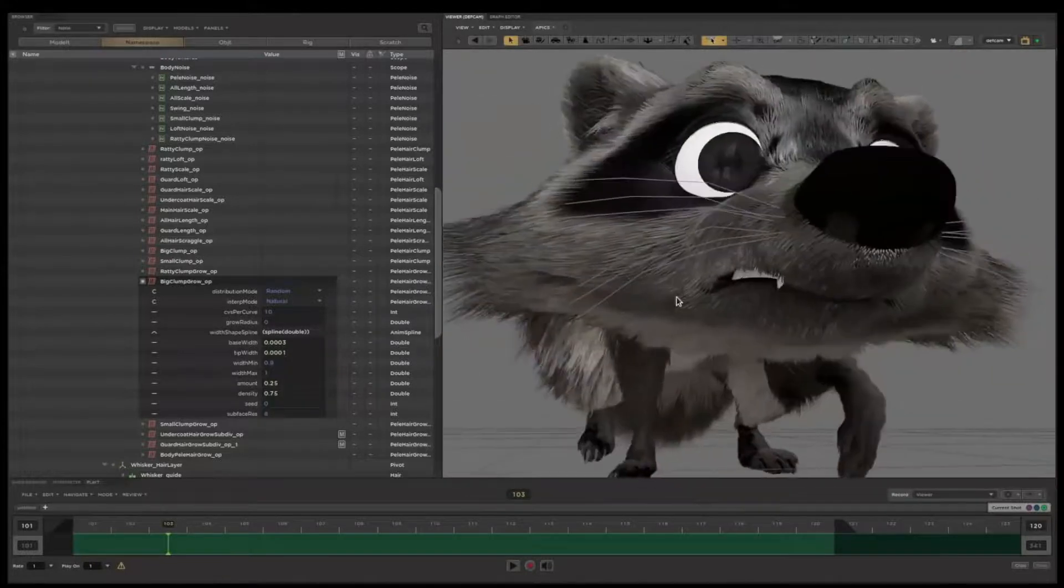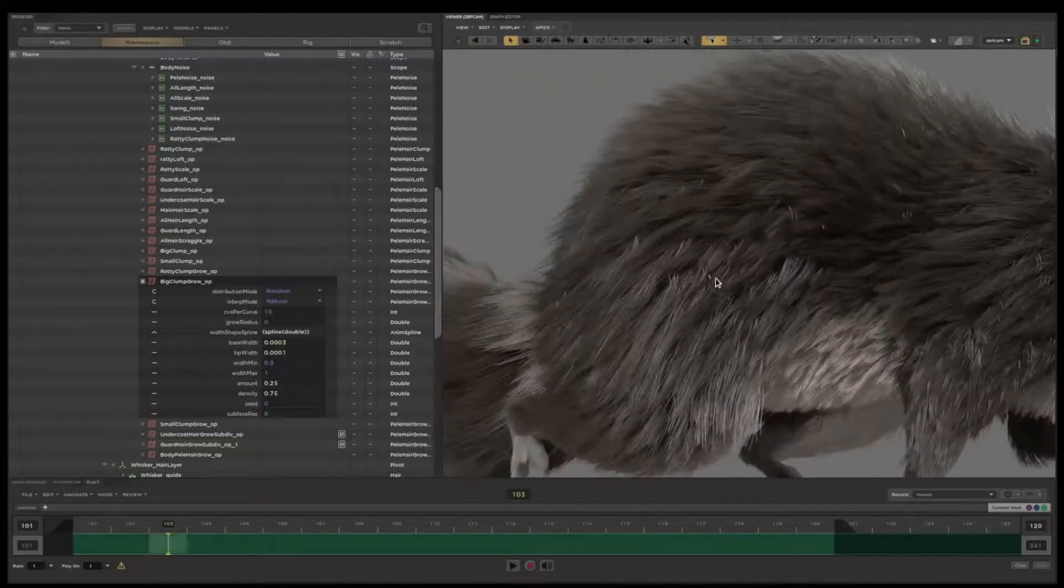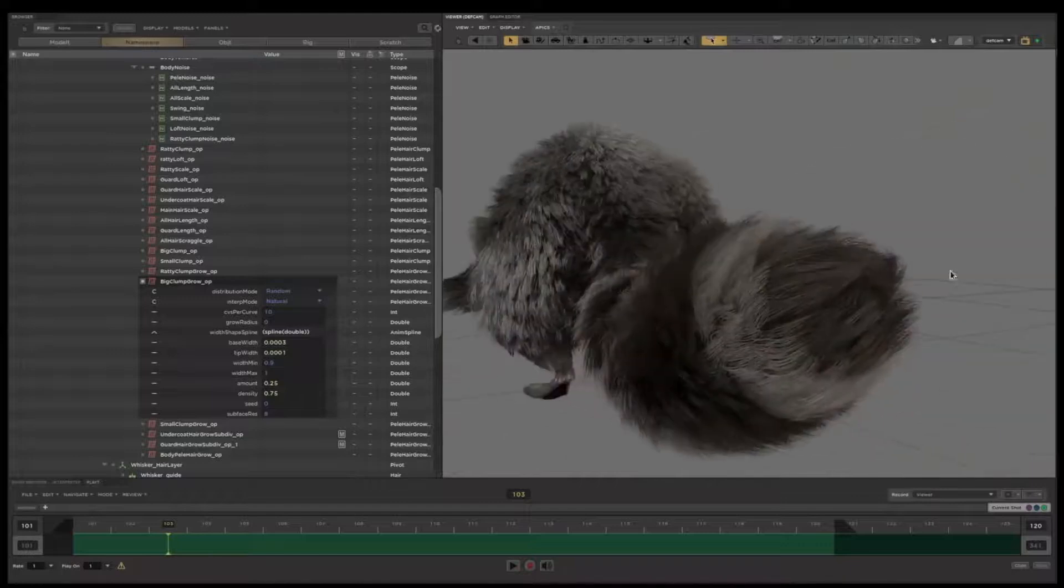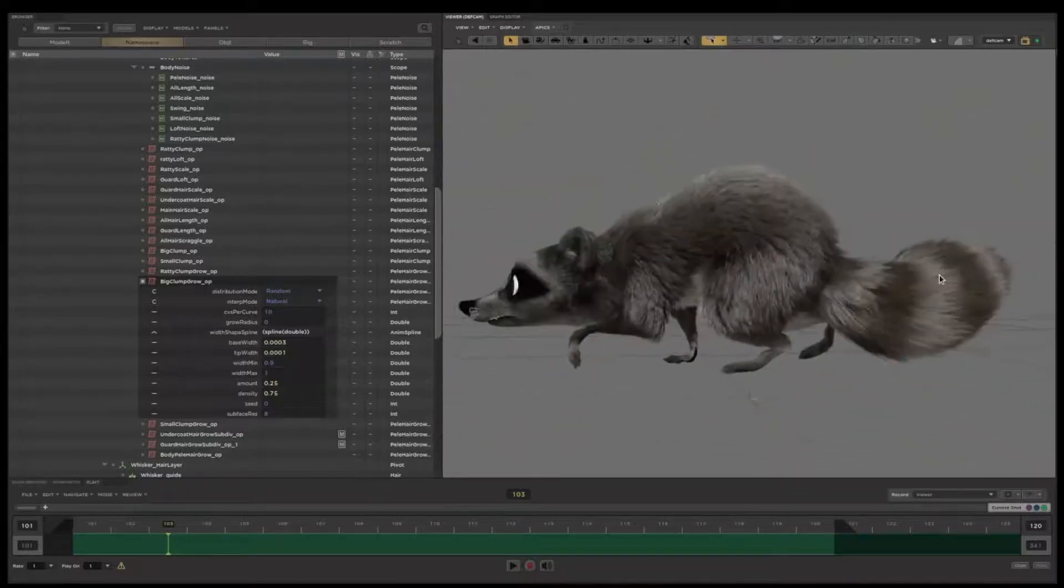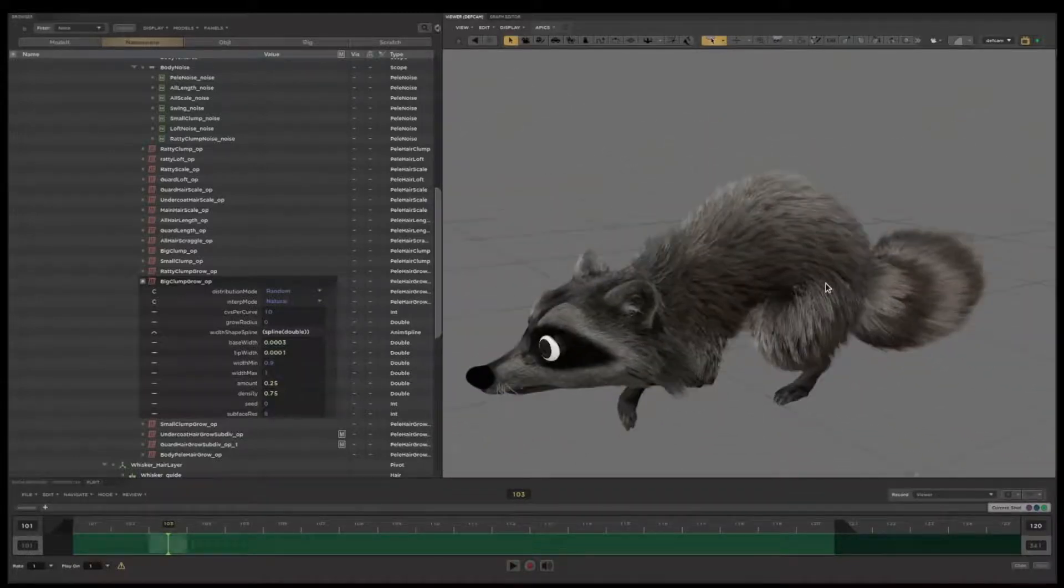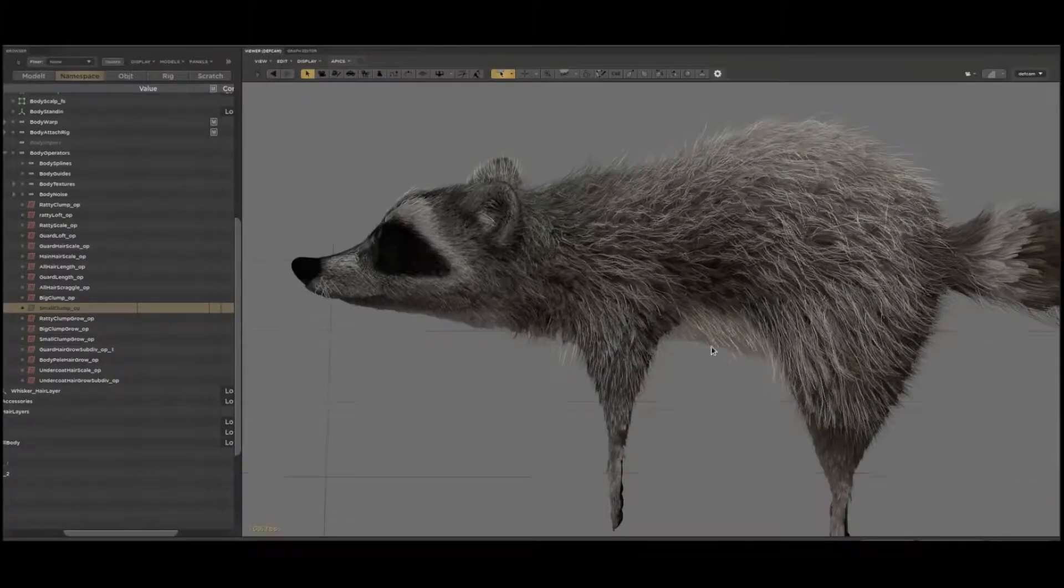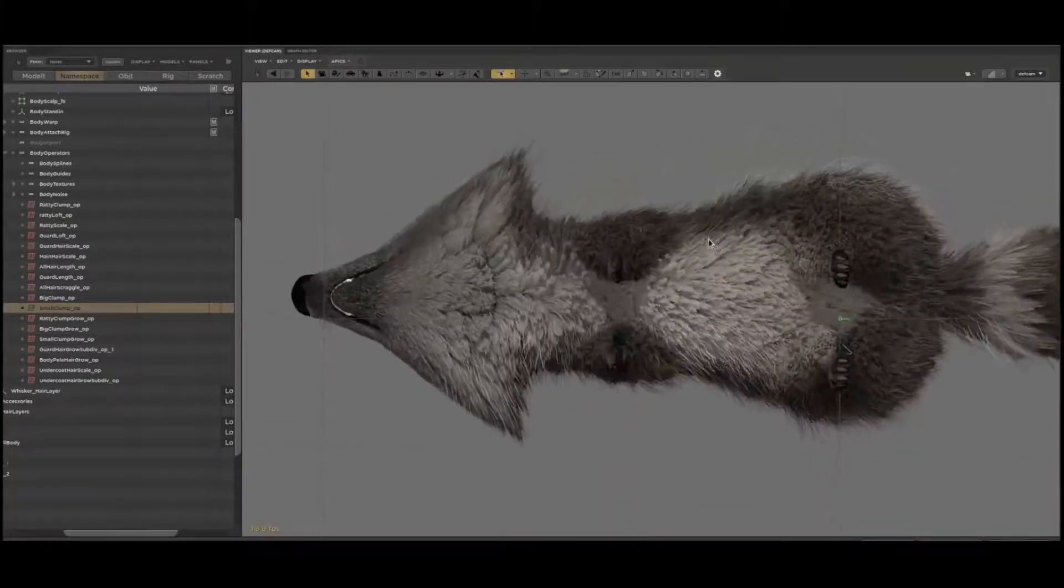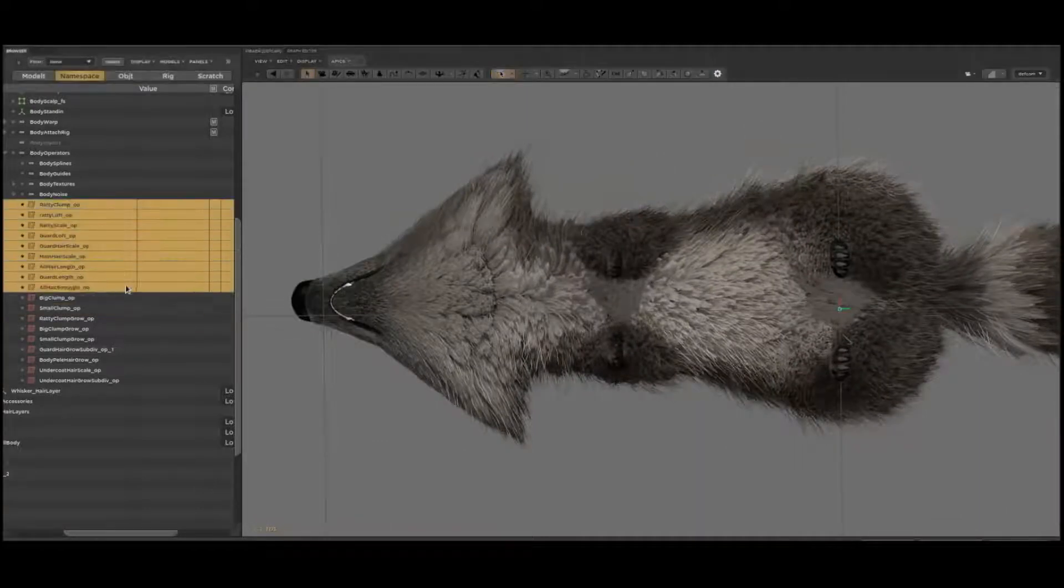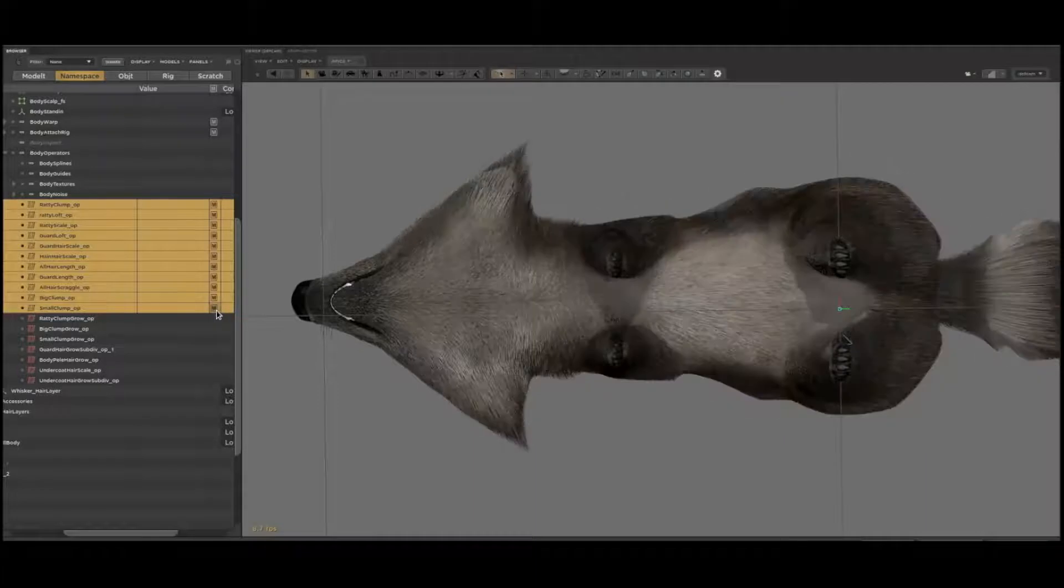Every single hair that would be in a final frame is visible here. All this hair is generated live in Presto as a result of running a stack of hair operators that's visible on the left there. That stack of operators is responsible for the scruffy look on what would otherwise be a smooth coat of hair. Let me just toggle those on and off to show you what I mean.